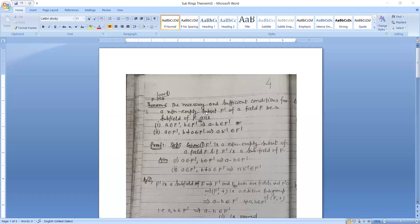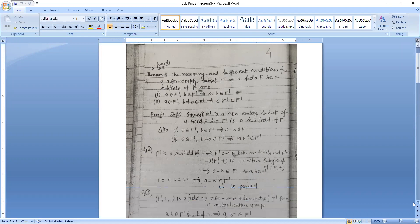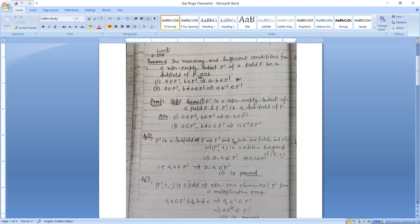Today I will discuss some theorems. The theorem gives necessary and sufficient conditions for a non-empty subset F' of a field F. First: A belongs to F', B belongs to F' implies A minus B belongs to F'. Second: A belongs to F', B non-zero belongs to F' implies A times B-inverse belongs to F'.